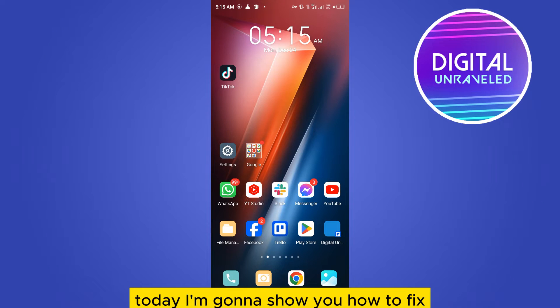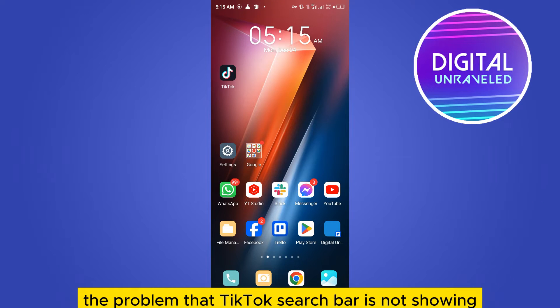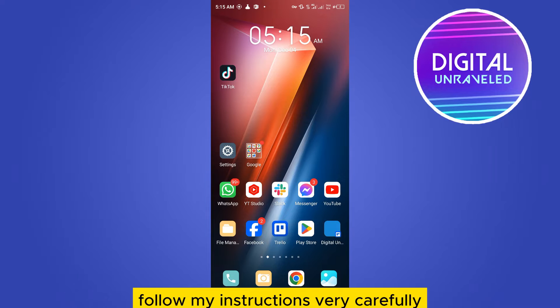Welcome to this channel. Today I'm going to show you how to fix the problem where the TikTok search bar is not showing. For that you have to follow my instructions very carefully.